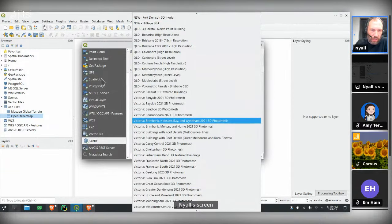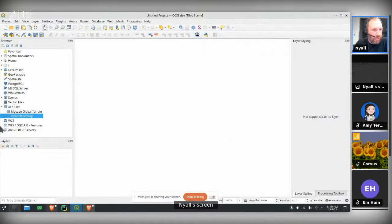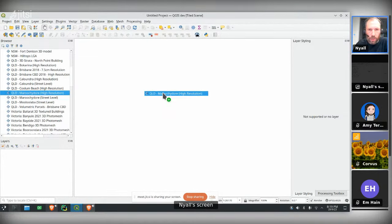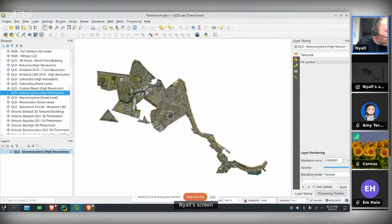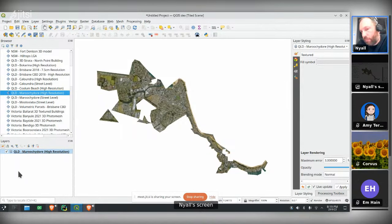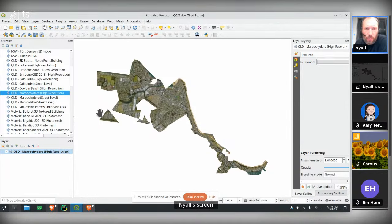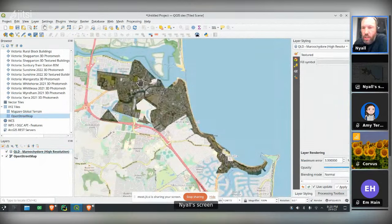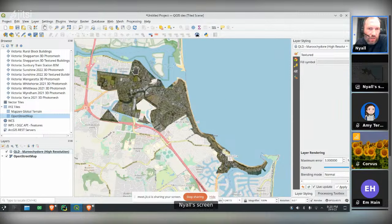I've got a bunch of connections already set up for different sources — these are the ones from the Australian government digital twin project. It's basically a URL pointing to a root tileset JSON file that defines the 3D tiles dataset. I can also see them in my QGIS browser panel, which has a new entry for Scenes. I'm going to pull one in here. What we see is the 2D view of this data. These 3D tile scenes are inherently a 3D dataset, but the core of QGIS is still heavily based around the 2D map view, so it was really important to make sure these 3D tiles are also visible in 2D map views, overlaid with other data sources.